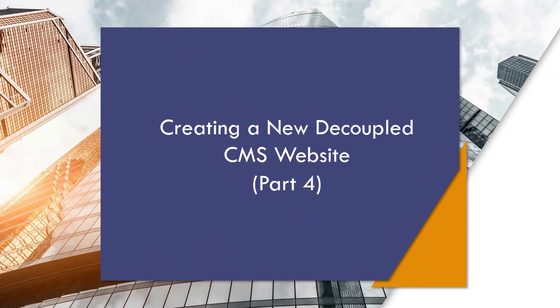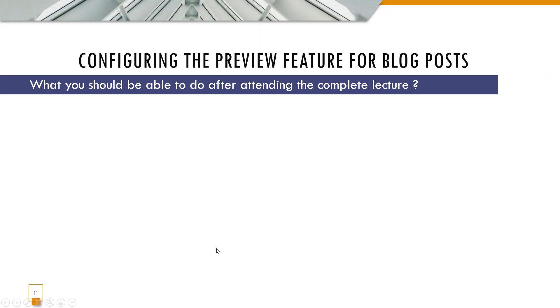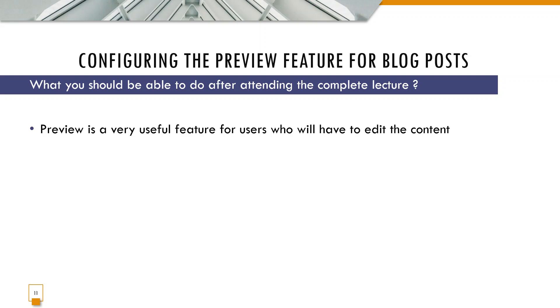Welcome all. So this is part 4 of creating a new decoupled CMS website. This is about configuring the preview feature for blog posts.